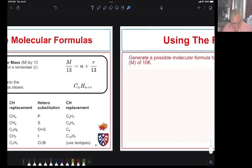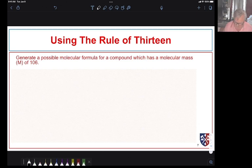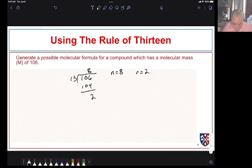Let's do an example using the rule of 13. Generate a possible molecular formula for a compound that has a molecular mass of 106. We take 106 and divide by 13. 13 goes into 106 eight times; eight times 13 is 104, giving us a remainder of 2. So N equals 8 and R equals 2. Our molecular formula for this compound would be CnH(n+r), which gives us C8H10.